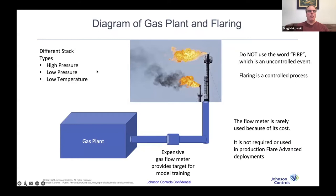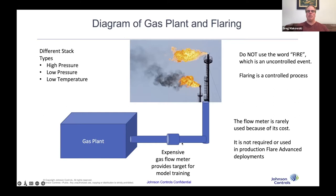As a diagram: we have this gas plant, and our client had an expensive gas flow meter that provides the target for model training but wasn't present in most rollouts. This flow meter might be $100,000. What this project is trying to do is come up with an estimate to replace this flow meter by just using cameras and the edge computer. This gave us enough to build the training data with a target for the initial model. The gas would flow up to the stack and come out. We don't use the term 'fire' because in the oil and gas industry that's considered an uncontrolled event. Flaring is a controlled process — they have a pilot light, just like the gas heater for your water at home.